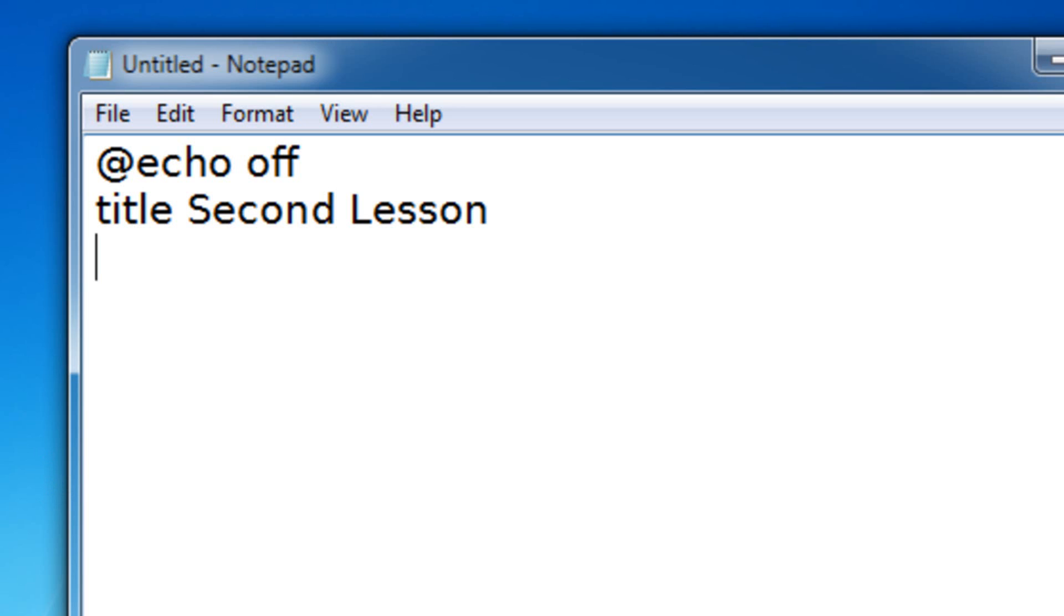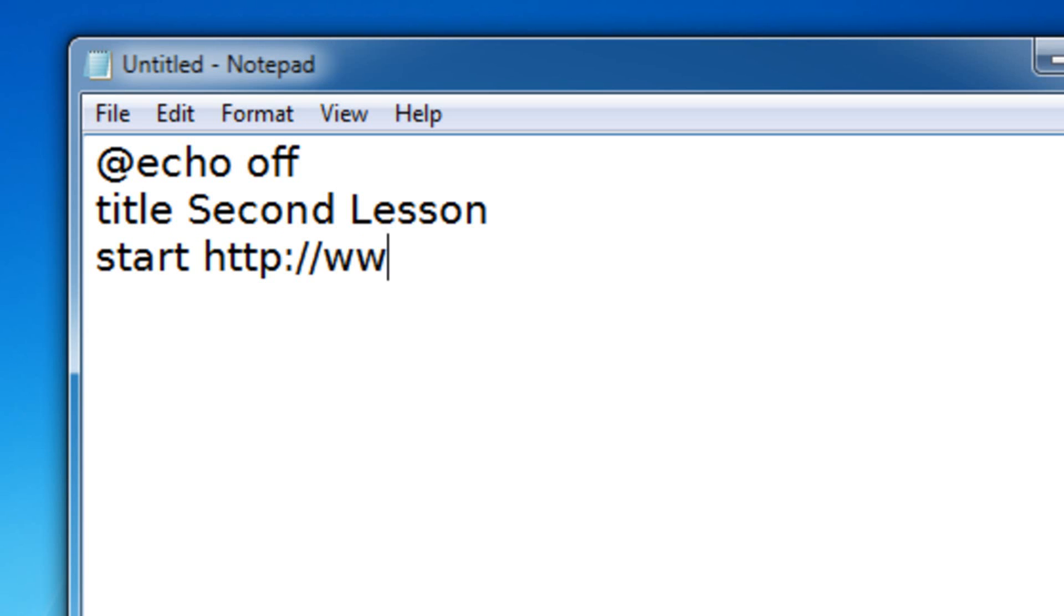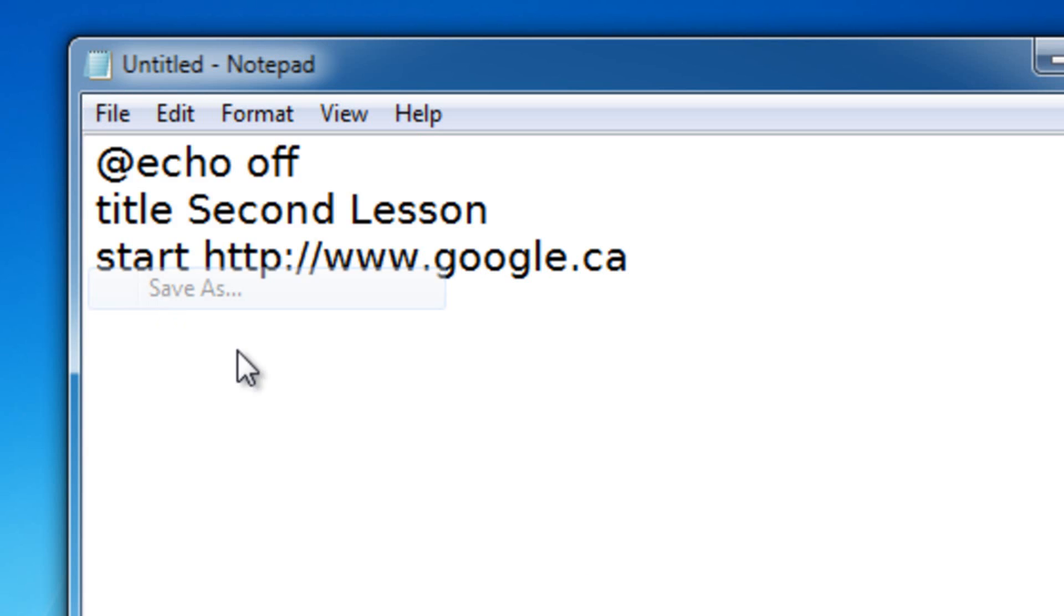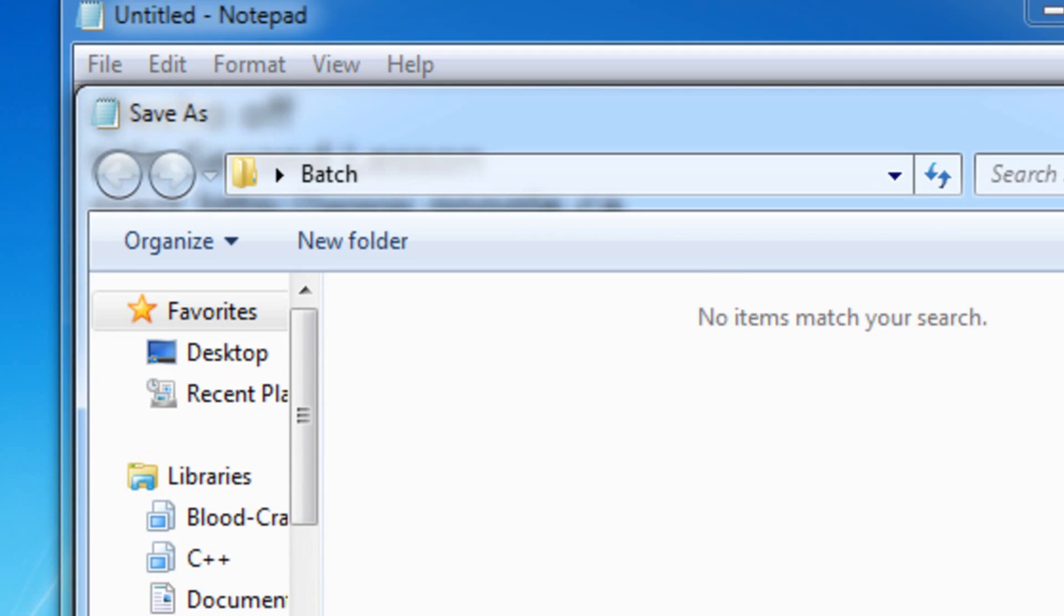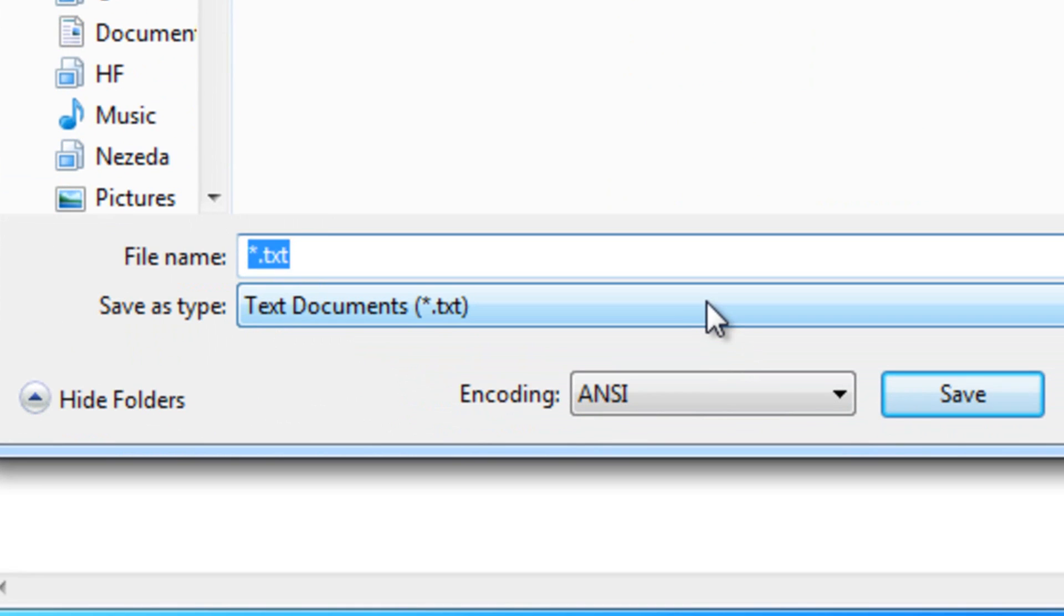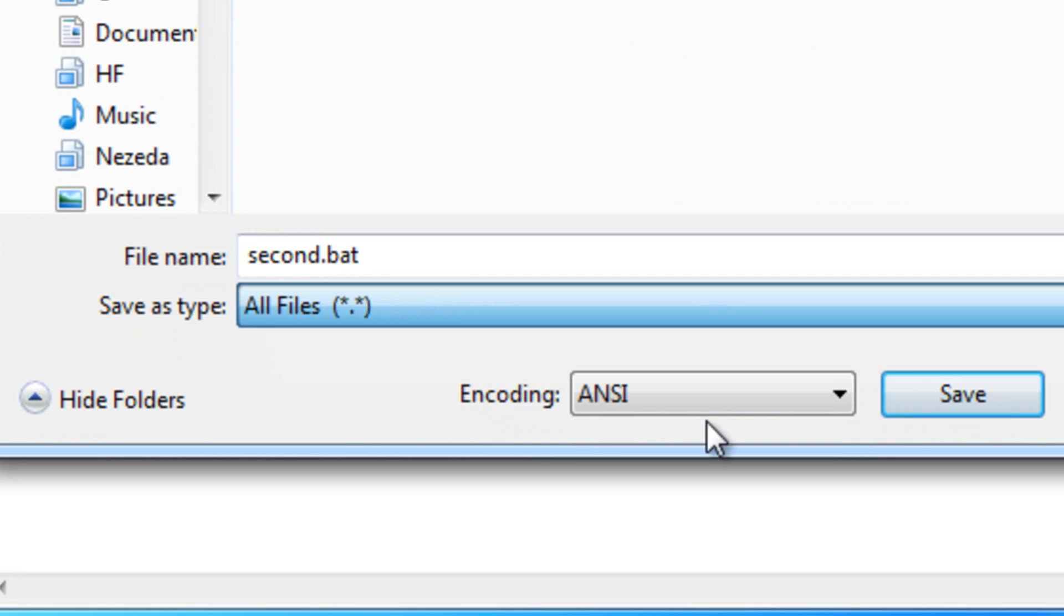Let's learn about the start command first. What the start command allows you to do is it lets you open up a website or a file. If I wanted to open up a website, I'll just put in the website and then save it second.bat.